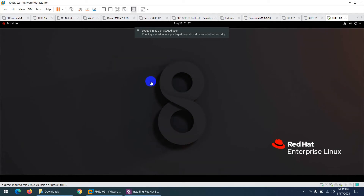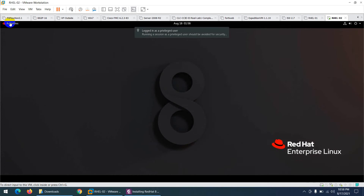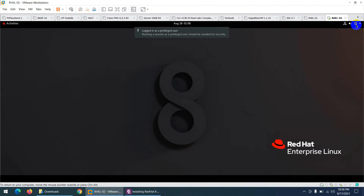The Red Hat Enterprise Linux 8 desktop is now visible. You can see the Activities menu. Let me log out to demonstrate the first-time welcome screen when logging in with a different user.